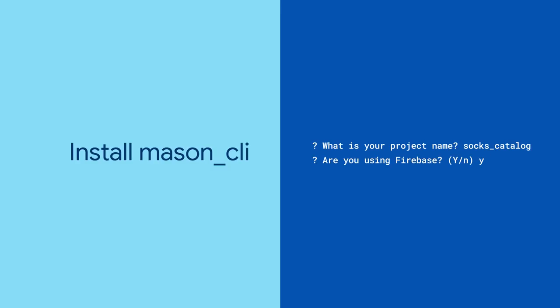Mason CLI supports a variety of data types, including strings, booleans, numbers, and enums.